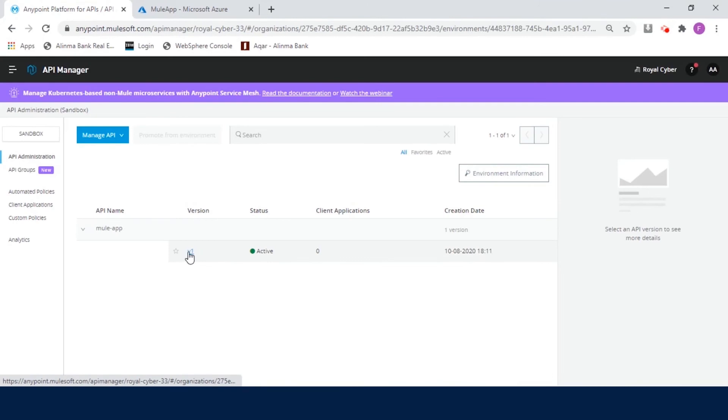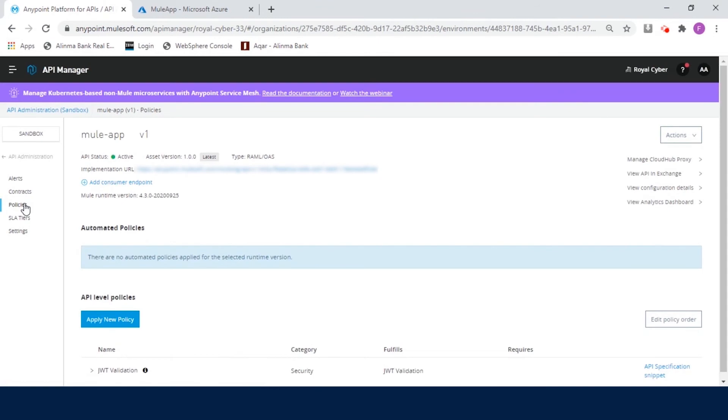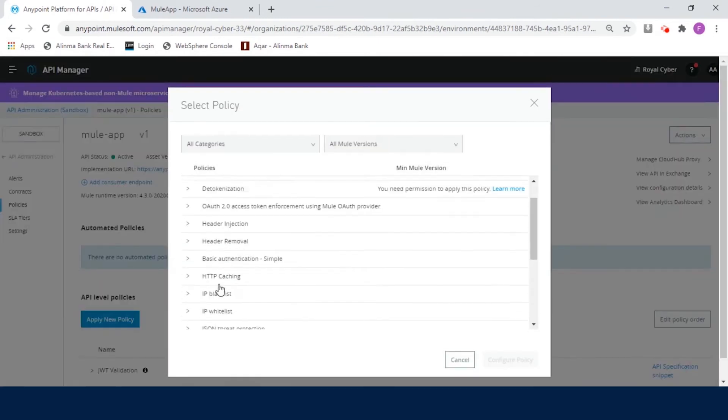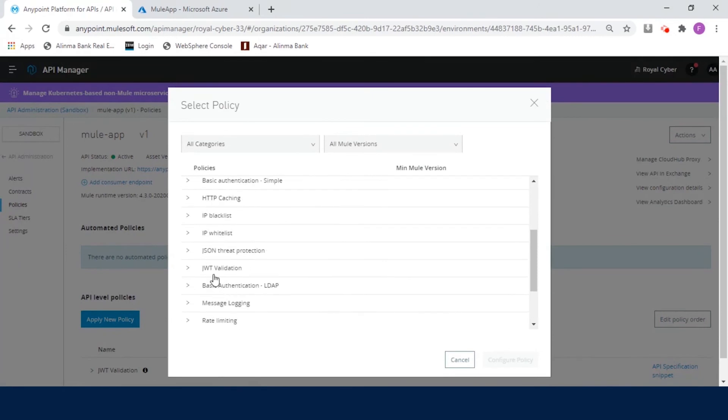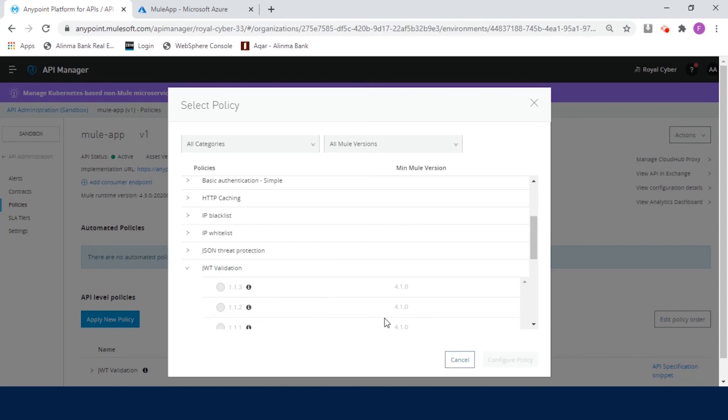Select the API and in the left side navigation, click on Policies. Now, click on Apply New Policy to see the list of built-in policies. Scroll down until you see JWT validation policy. Expand JWT validation. Click on Latest Version and Configure Policy. I have already created, so I will cancel and edit the policy.